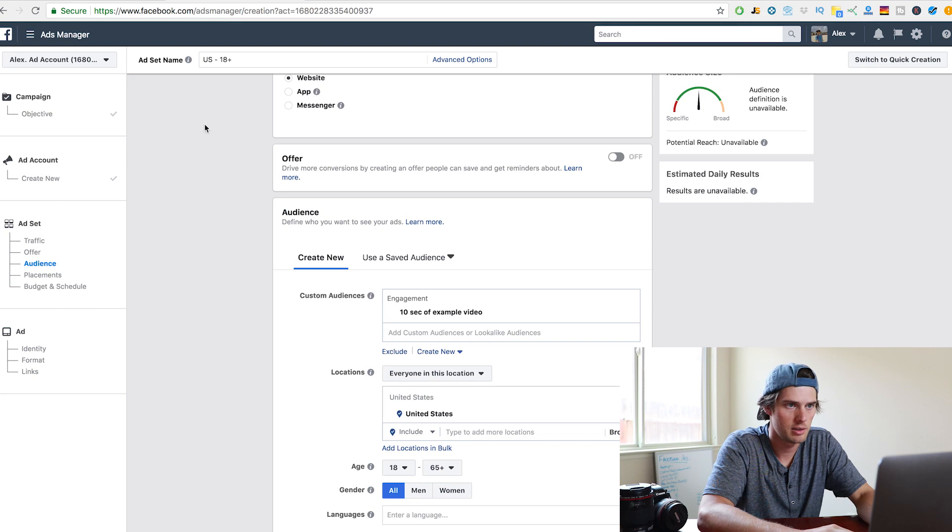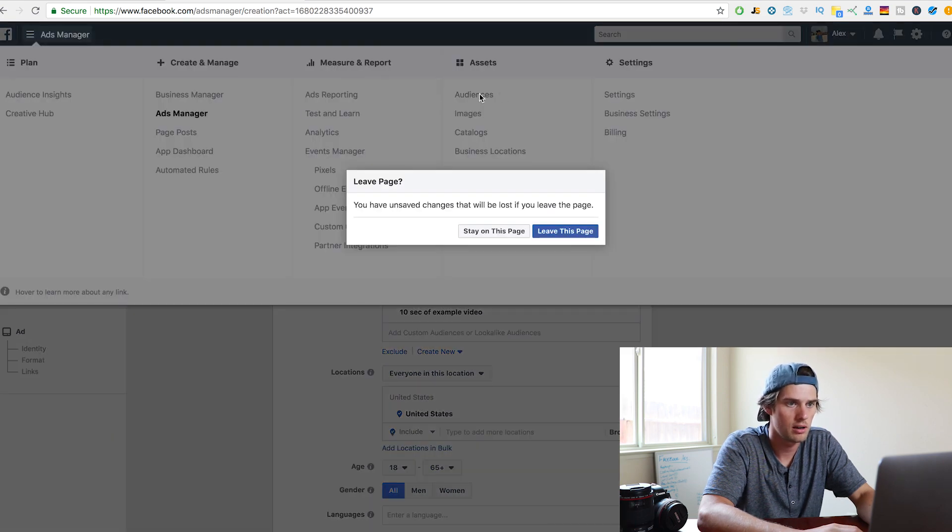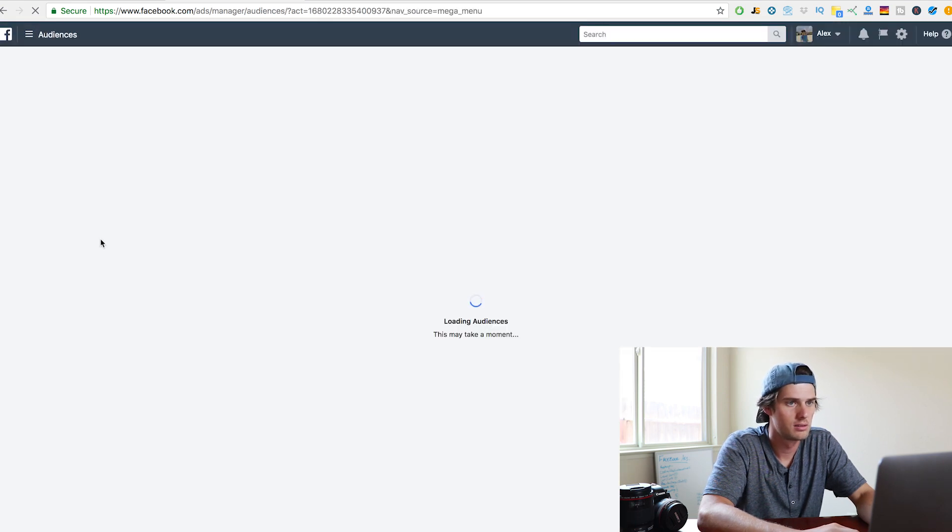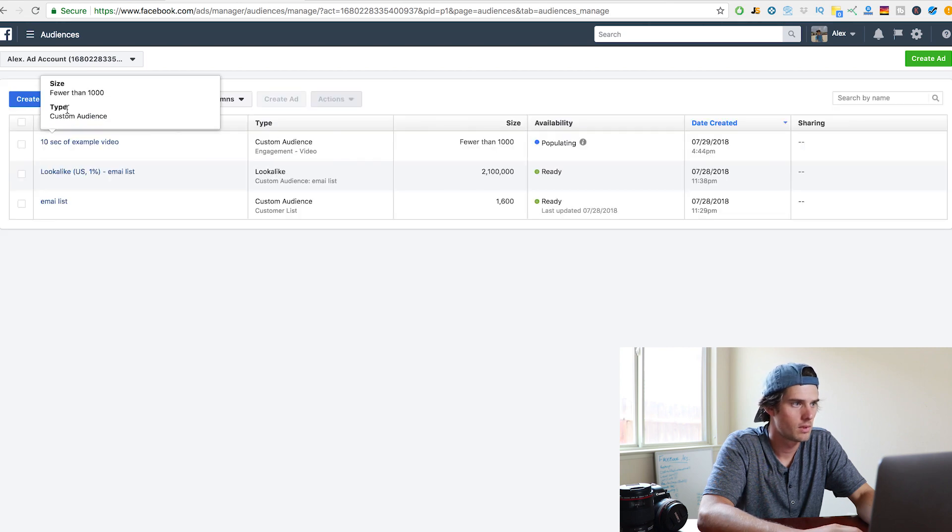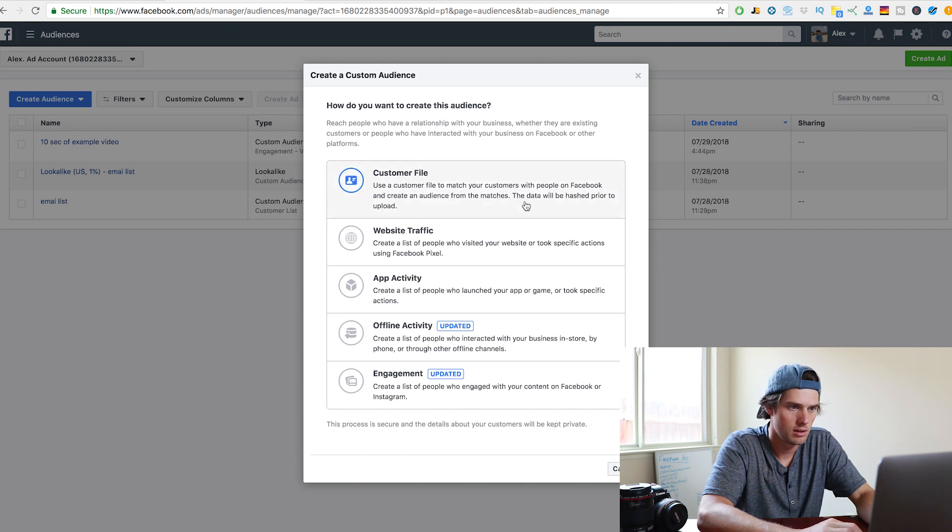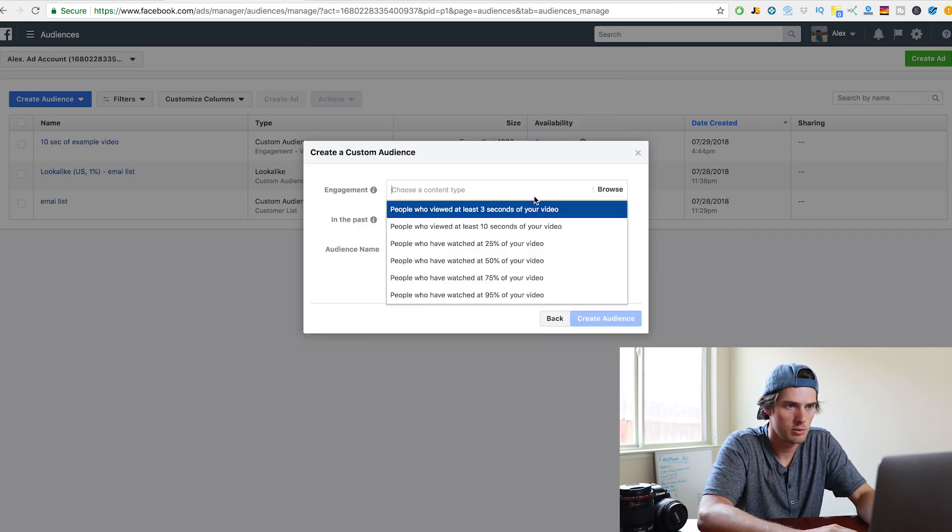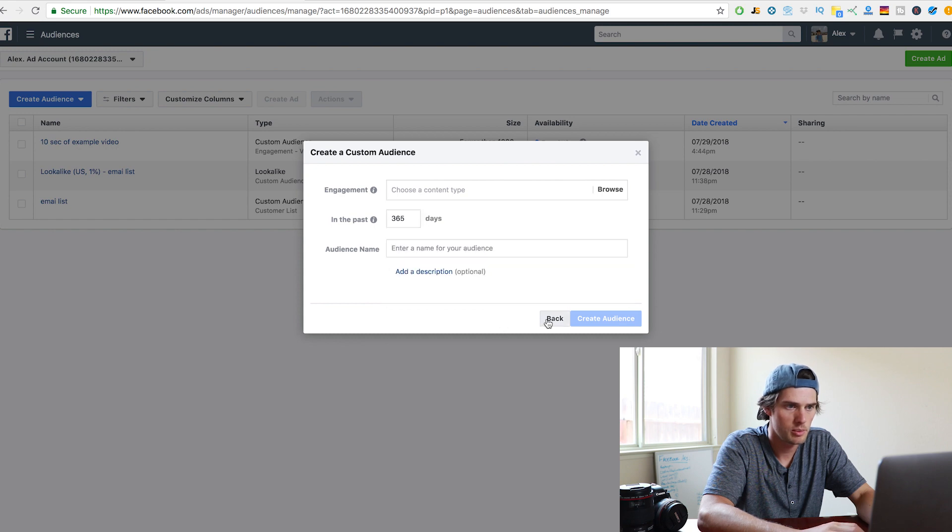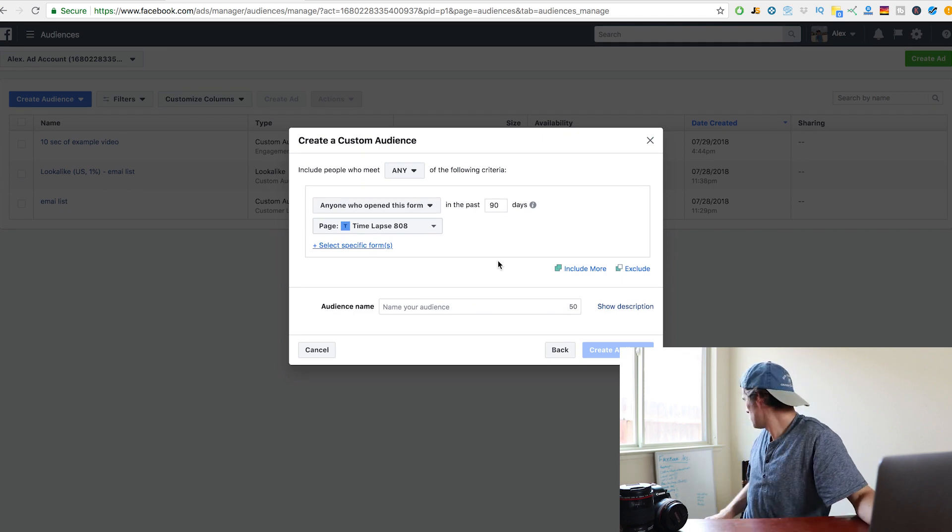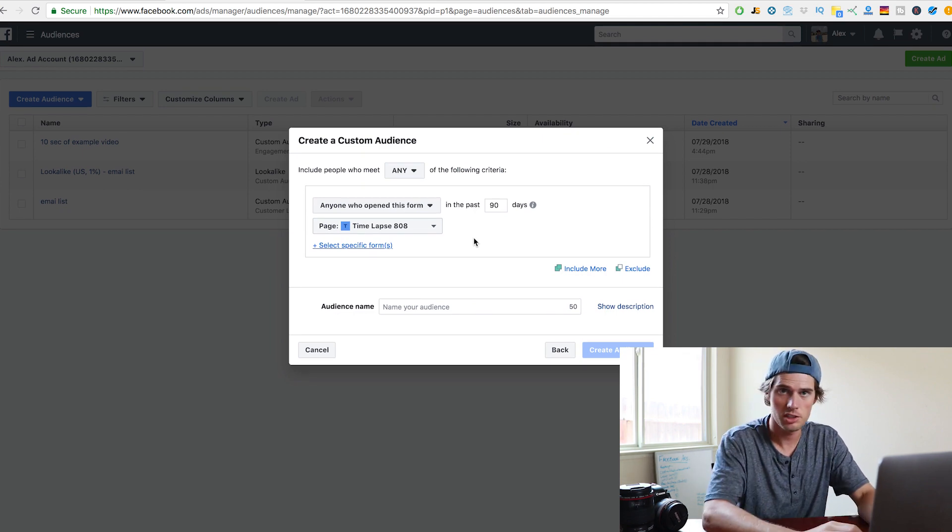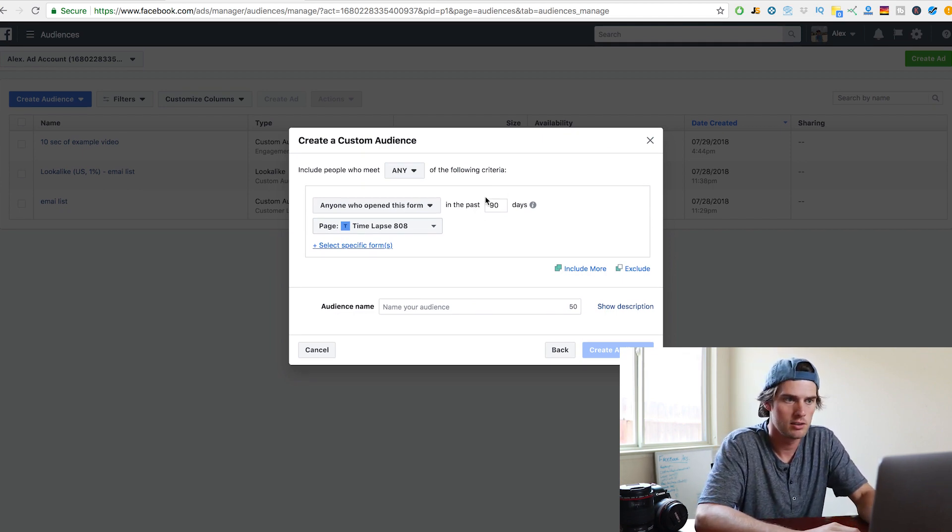And you can do that exact same thing. If we come back here to audiences, create custom audience, we're doing engagement, video. Again, remember you can choose all of these different ones. I'm going to go back and I'll show you lead gen.